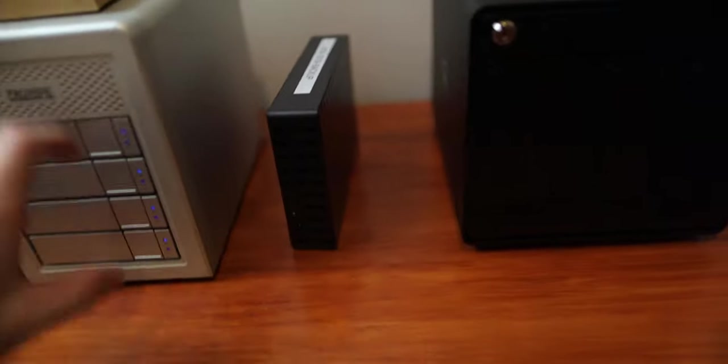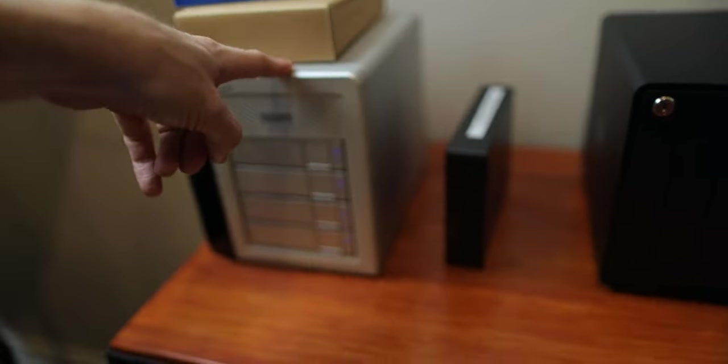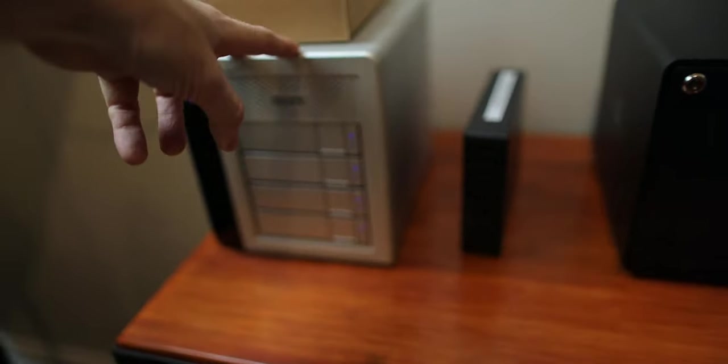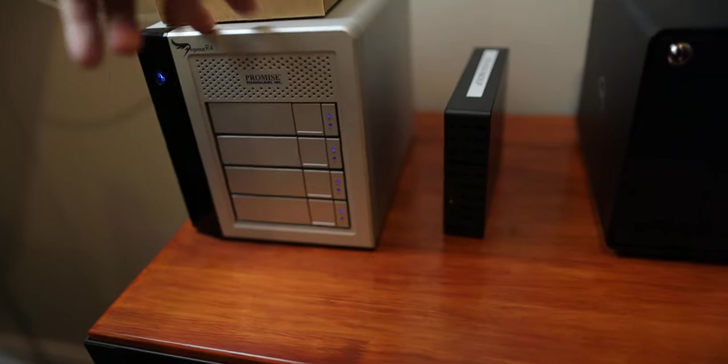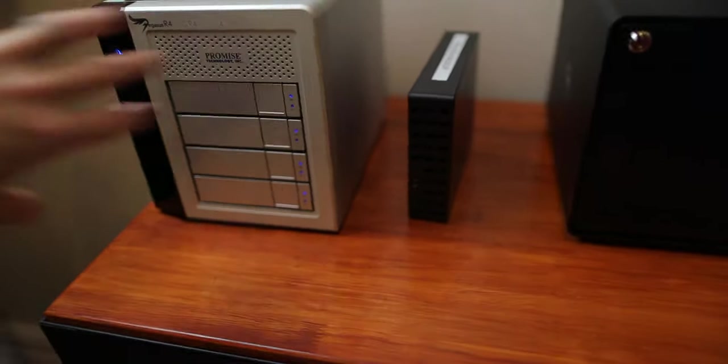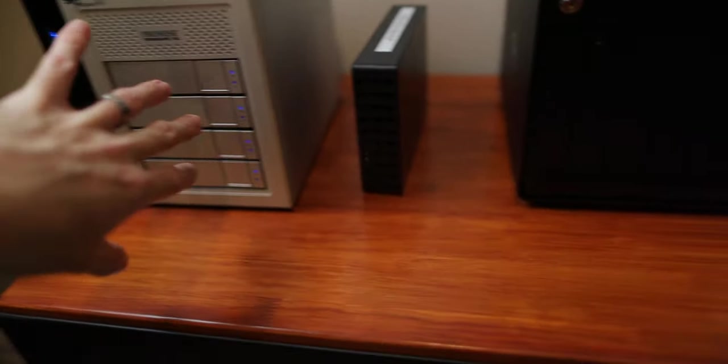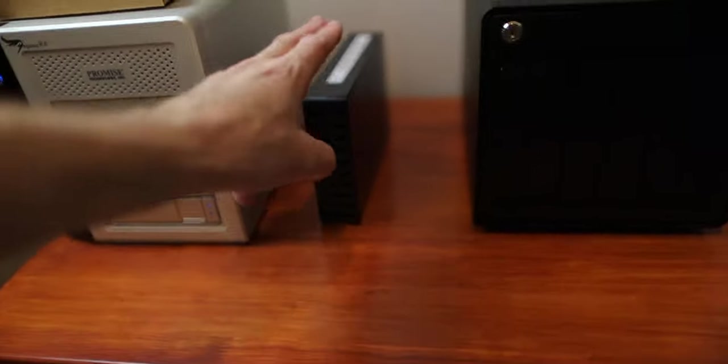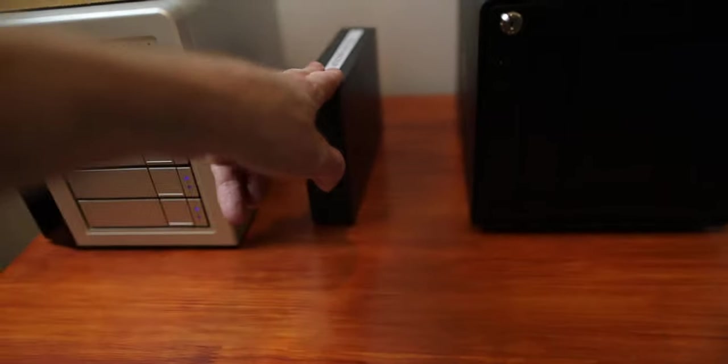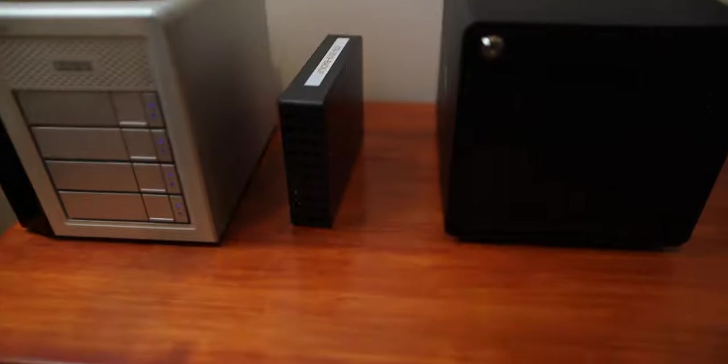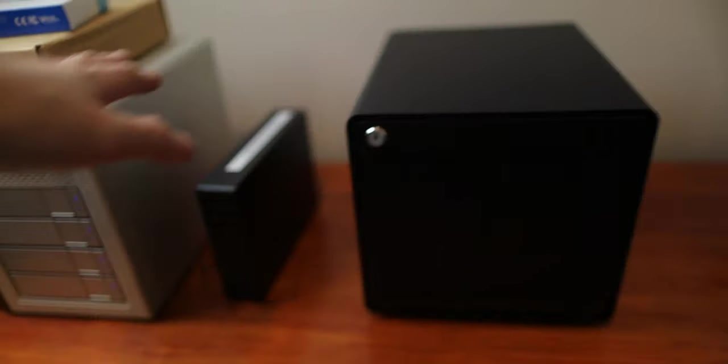This is eight terabytes. This has been running really well. I've been filling this up in about three to four months and then recycling. Most of my client work that's done, I can move off this onto just a single backup drive. So I don't really have clients who pay me to store their footage, but I do keep a copy of everything on one hard drive.